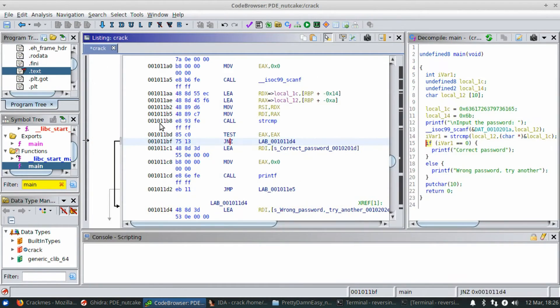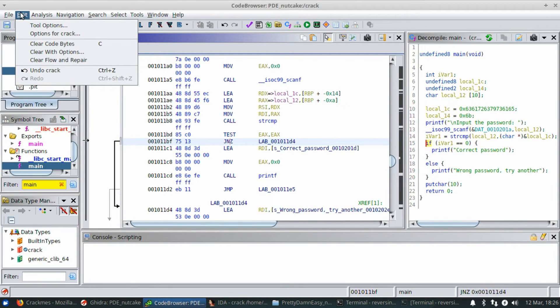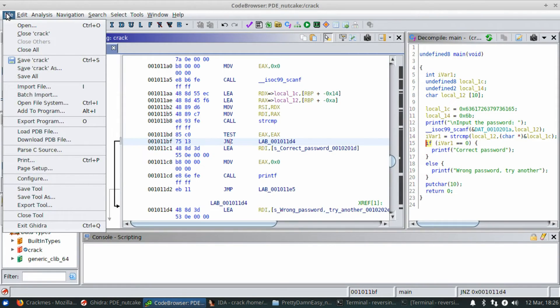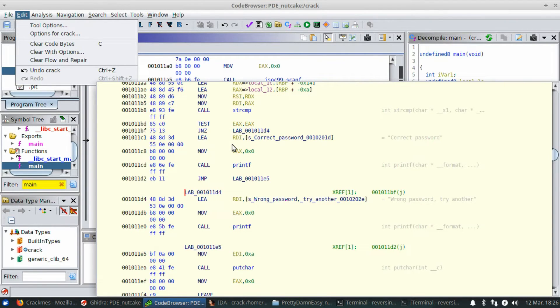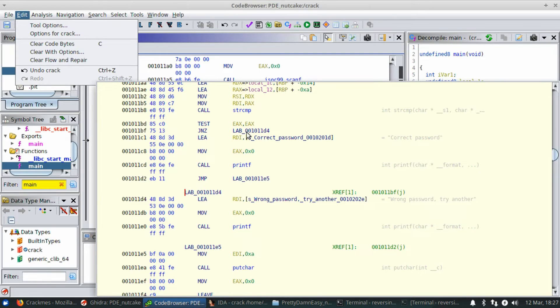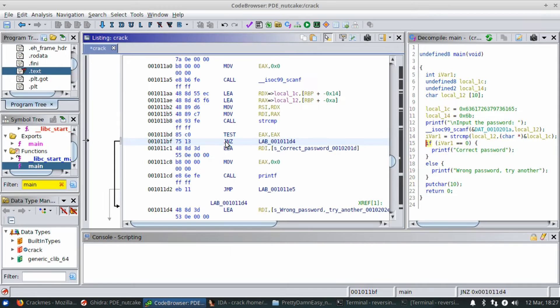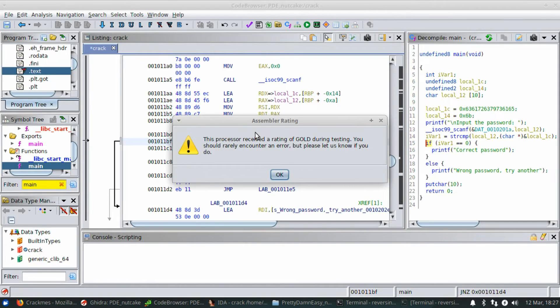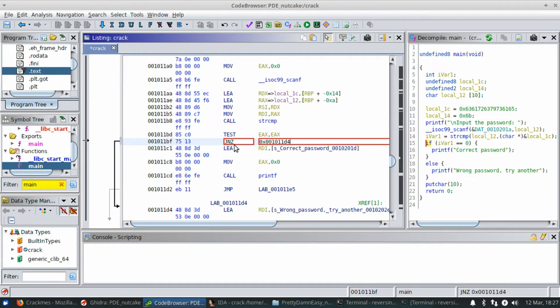So to change it in Ghidra, it is, I believe, CTRL-SHIFT-G. And it may not work because I just moused over everything and it's not wanting to play nice. So the processor received a rating of gold during testing. It is CTRL-SHIFT-G, by the way. You should rarely encounter an error, but please let us know if you do. So this assembler has been rated as gold to do this.